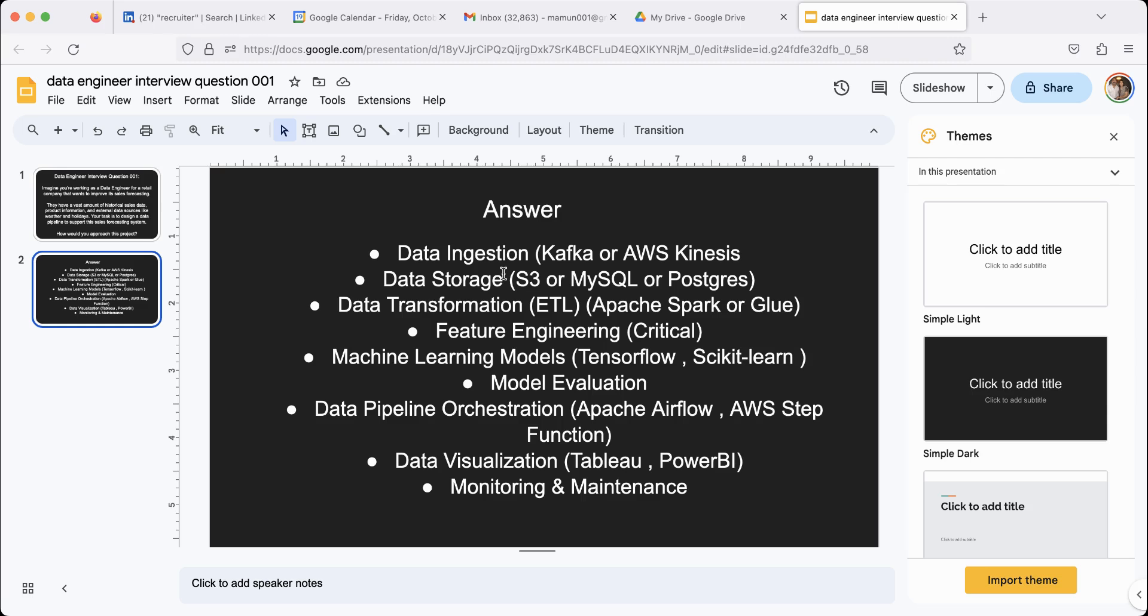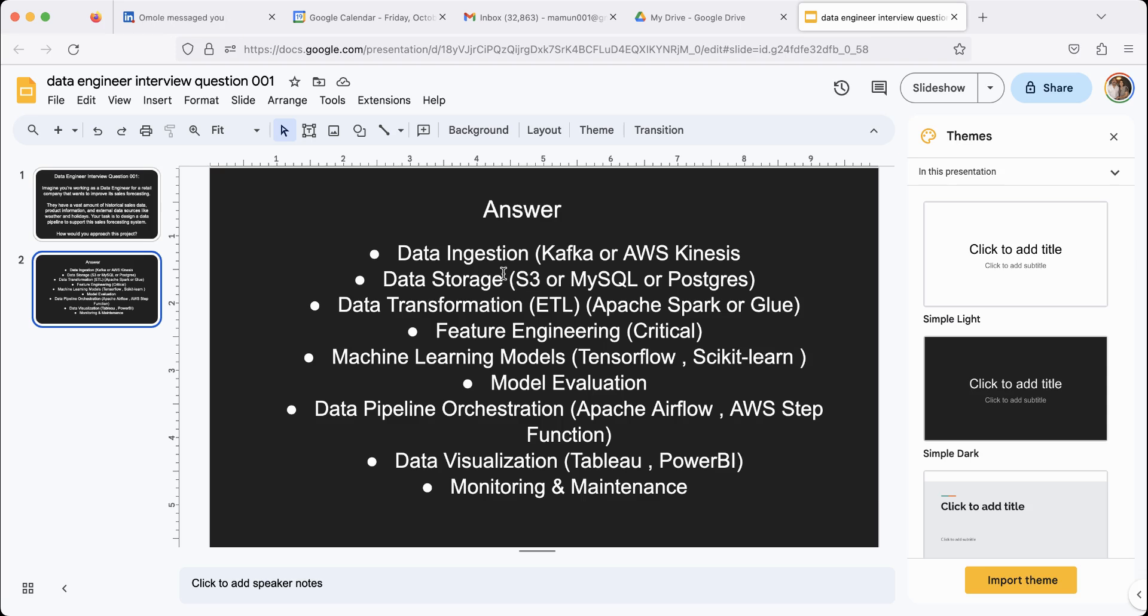Once you've ingested the data, you have to store the data in some kind of data store. S3, Amazon S3, or MySQL, or Postgres, or some kind of DynamoDB or NoSQL database. It depends on what kind of data it is. But you have to pick a data store or more to store your data that you just ingested.